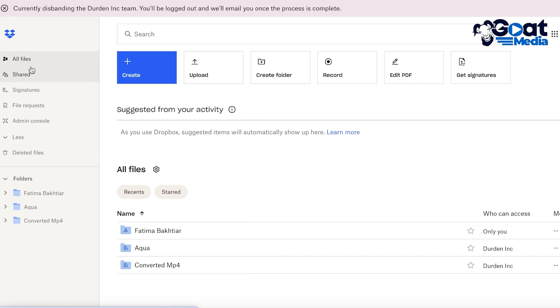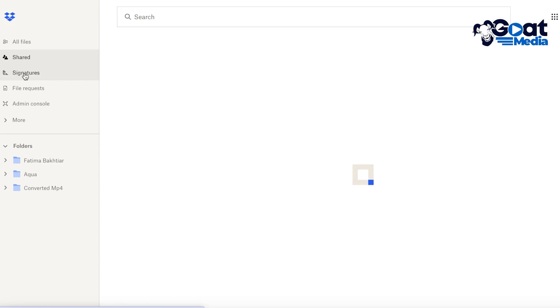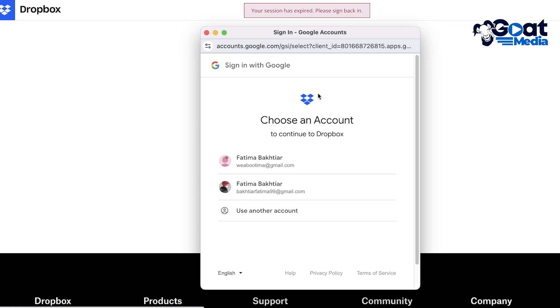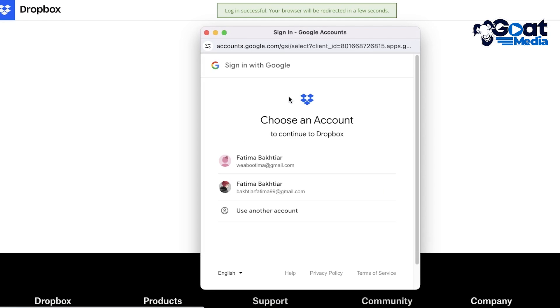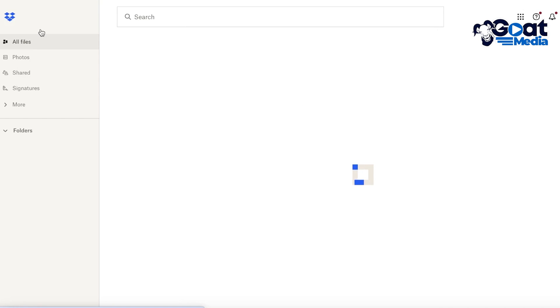Now for each folder you will find different segregations as well. So you have file request, signature, shared. Now you're going to go into shared, you're going to be able to access all of the files that are currently being shared.